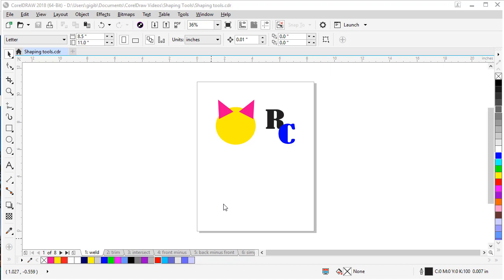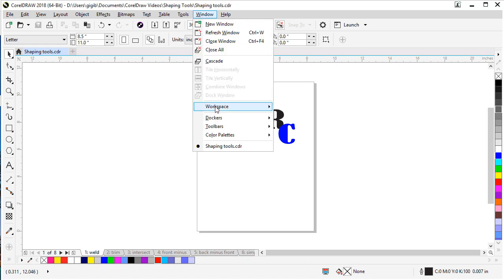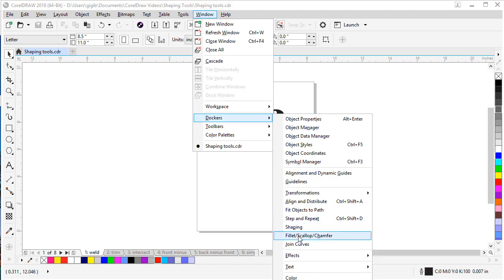The first thing I want to do is show you where the shaping tools are located inside the CorelDRAW interface. There's three different places. First, you can go to the shaping docker if you go to Window, Dockers, and Shaping.